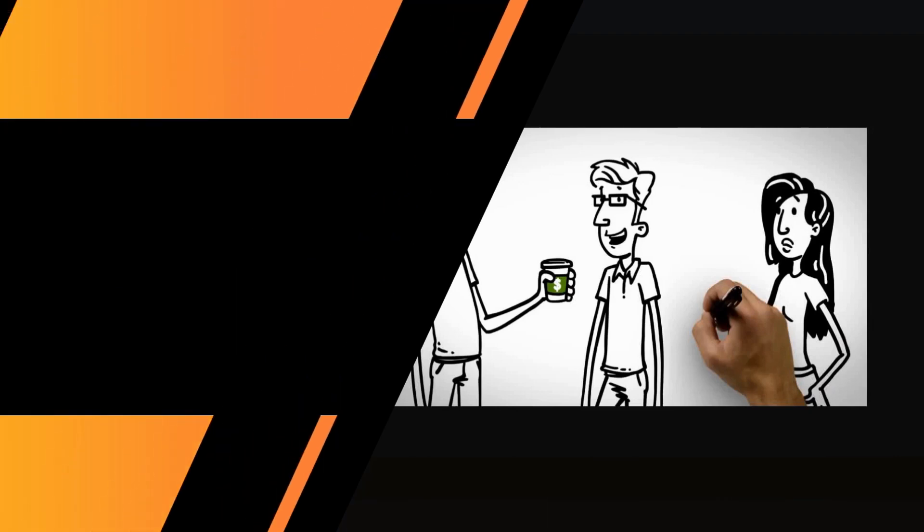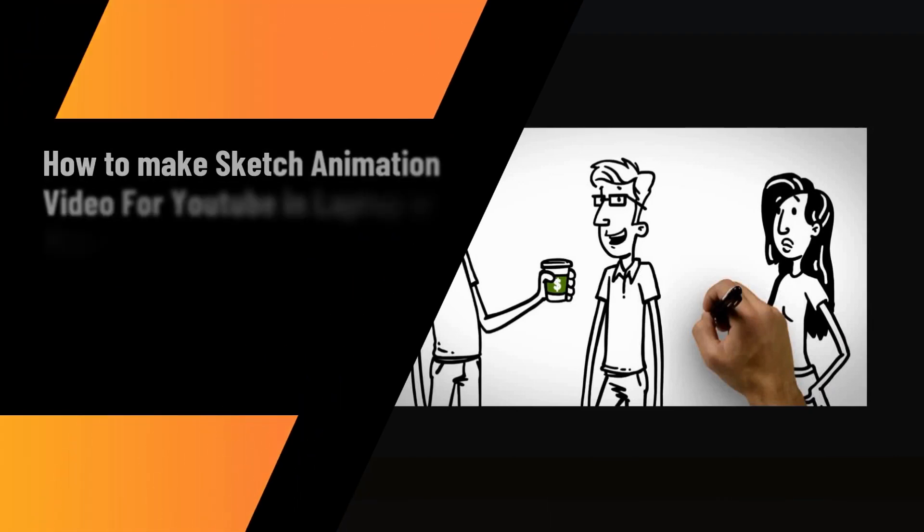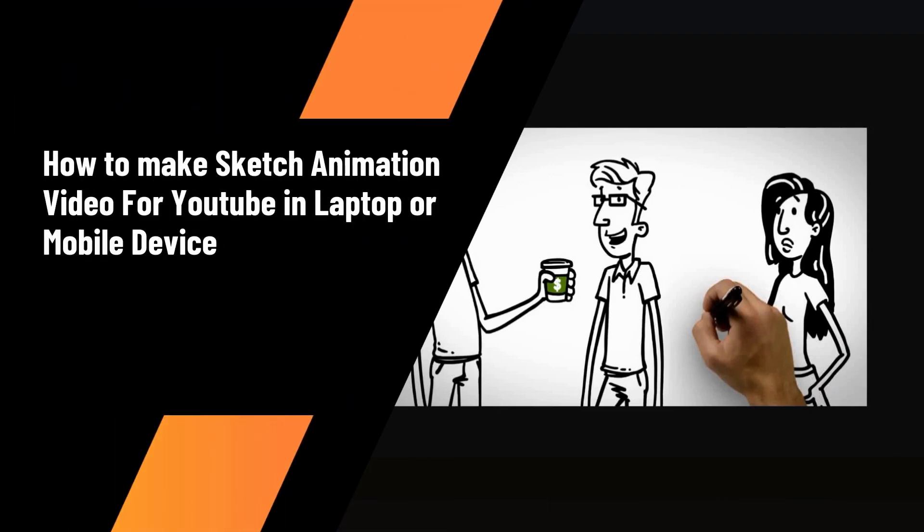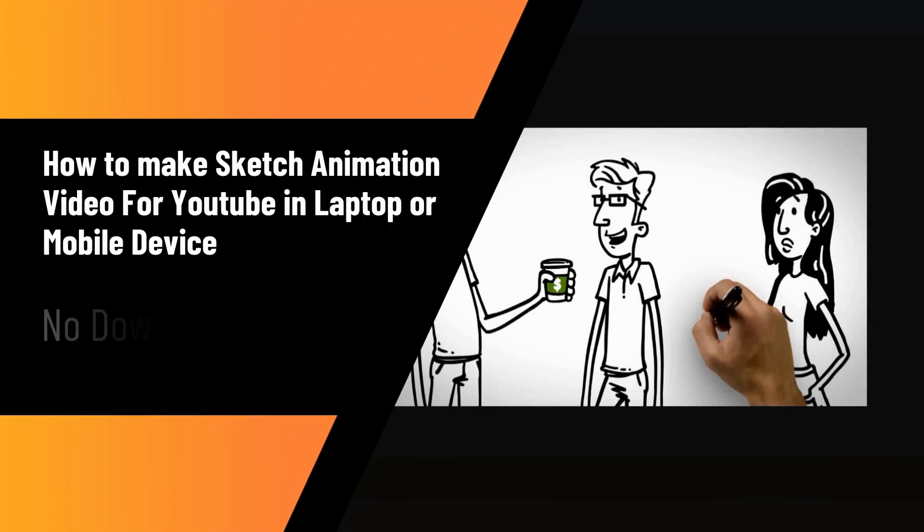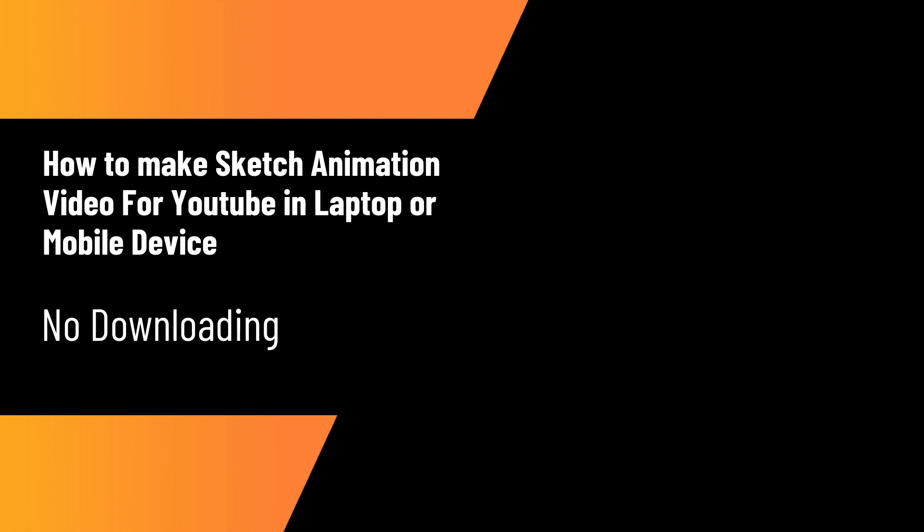Hi, in this video I'm going to be showing you how to make a sketch animation video for YouTube in your laptop or mobile device without having to install any software. I'm Vince from DigiNomad Institute and let's get started.